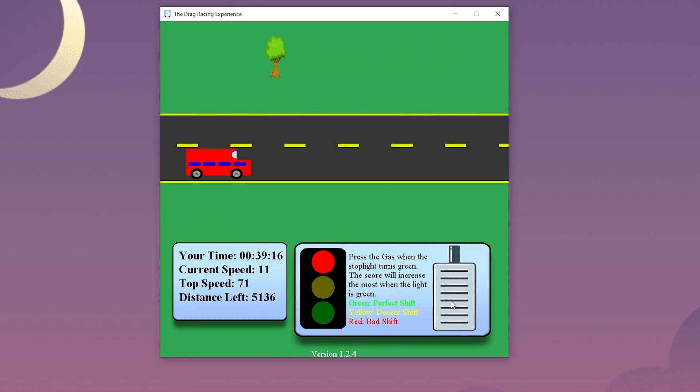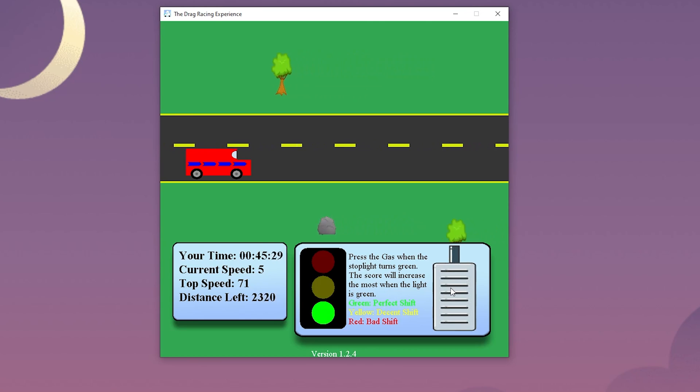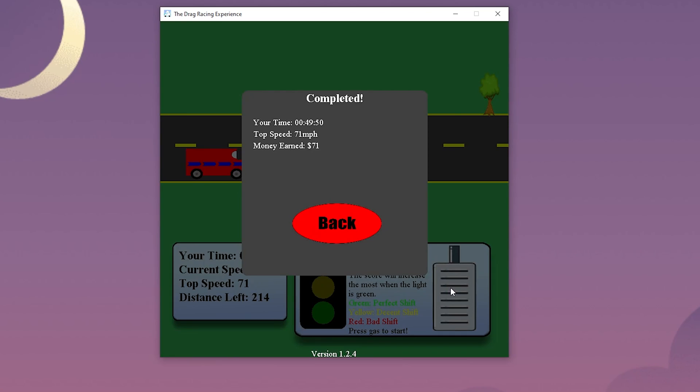As the user drives, there will be decoration to signify how fast the user is going. Then at the end the user will cross a finish line to complete the game. A finishing screen will also display to show the user time, top speed, and total money earned. The total money earned will be based off of the top speed.